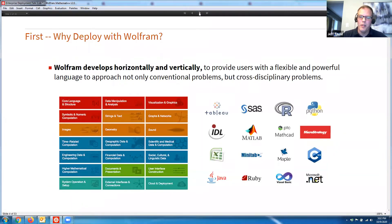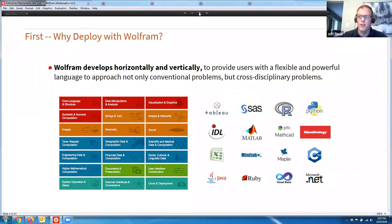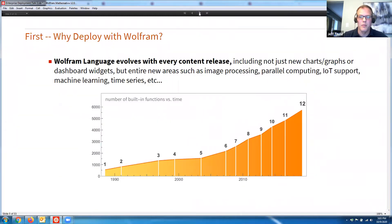We develop horizontally and vertically to provide a flexible and powerful language. On the right-hand side are a lot of different tools you might be familiar with. On the left-hand side is our documentation demonstrating we have a lot of analogous functionality to many of these third-party packages. If we can help you limit the amount of third-party packages you'd have to use in your solutions, that's another great reason why developing and deploying in the Wolfram language can save you a bunch of time.